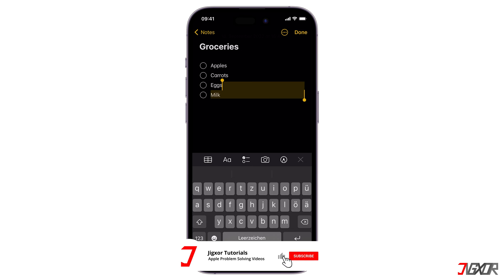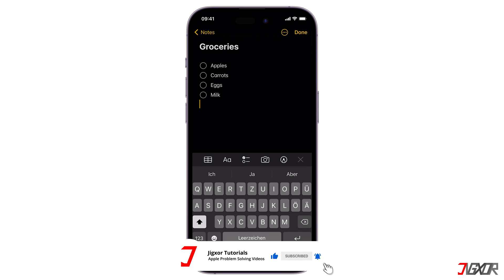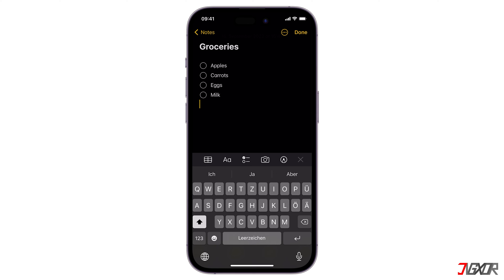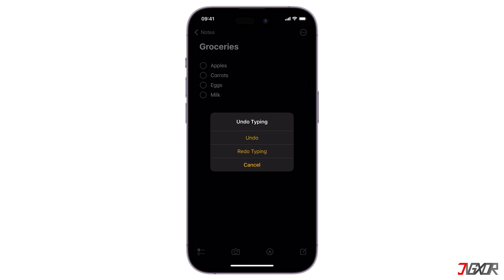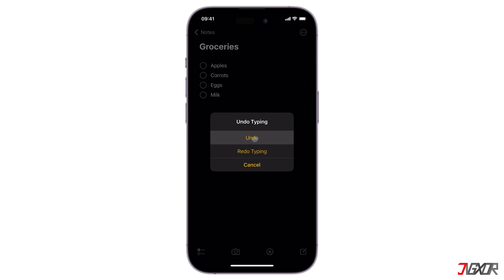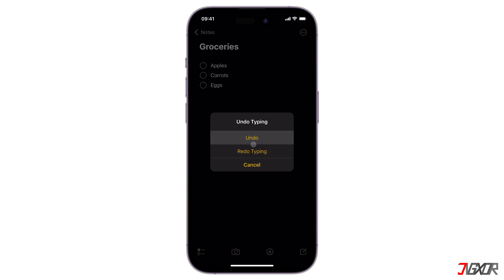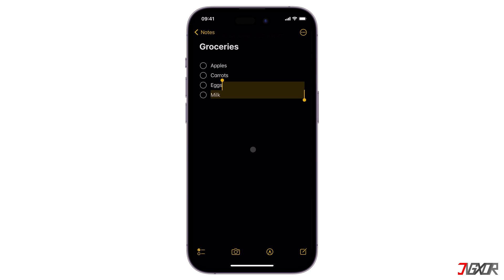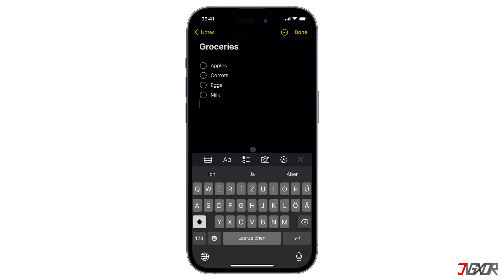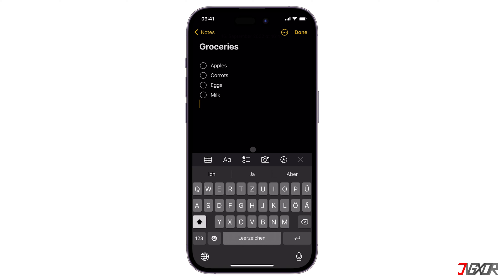Another popular method is shaking your iPhone until the 'Undo Typing' dialog pops up. When the dialog box appears, you can either choose undo or redo typing depending on what action you need. If you don't see any dialog box after shaking your iPhone, it's possible that you haven't enabled this feature yet.